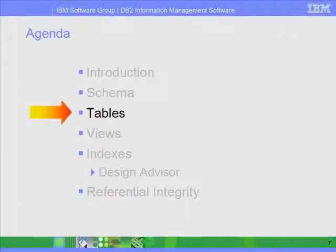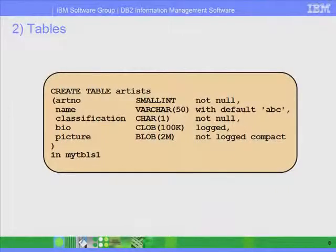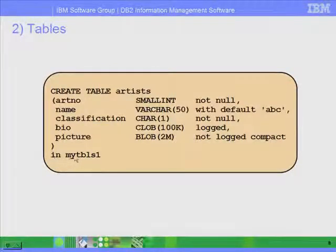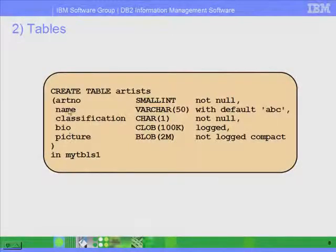Moving on to the next section, we're going to talk about tables. Tables in DB2 have pretty much the same or similar syntax as in any other relational database system. The key thing to mention is that in DB2 you have to use the clause IN and then put the name of the table space where you want this table to reside. We talked about table spaces in the lesson about the DB2 environment.